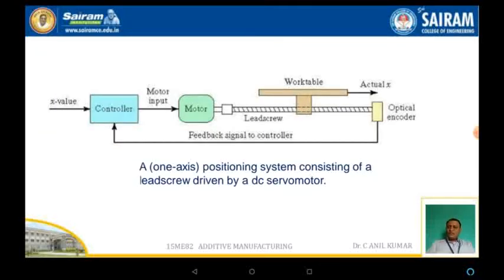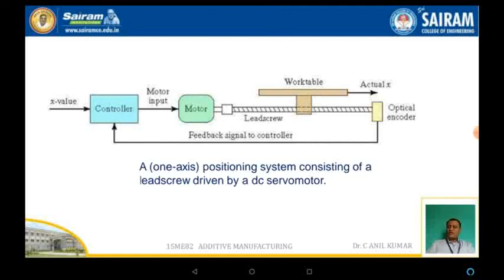For example, consider a system consisting of a motor, a work table connected to a lead screw, and an optical encoder. The movement of the table is actuated through the motor. The input parameter is the movement of the table in the X direction, which is controlled by the controller. A signal is given to the motor, which drives the lead screw by which the table moves. But if there is any variation or error in the table movement, the optical encoder sends feedback to the controller for corrective action.